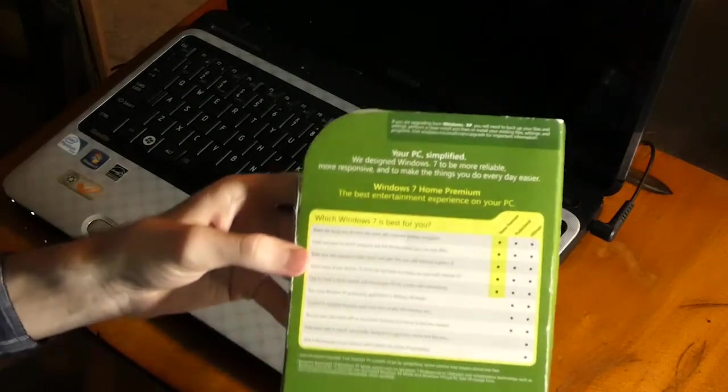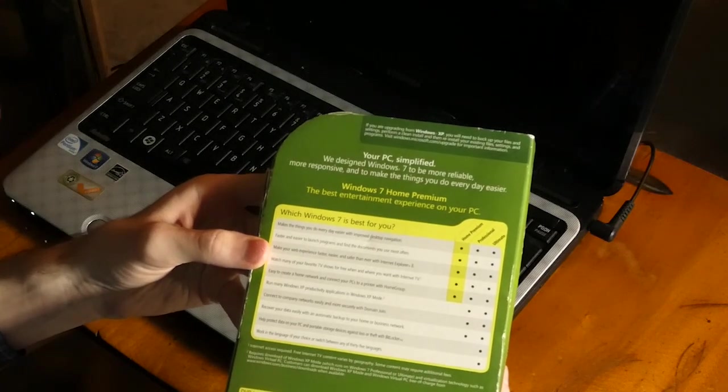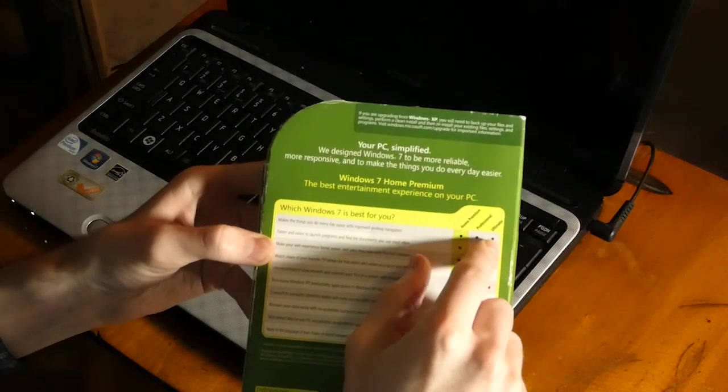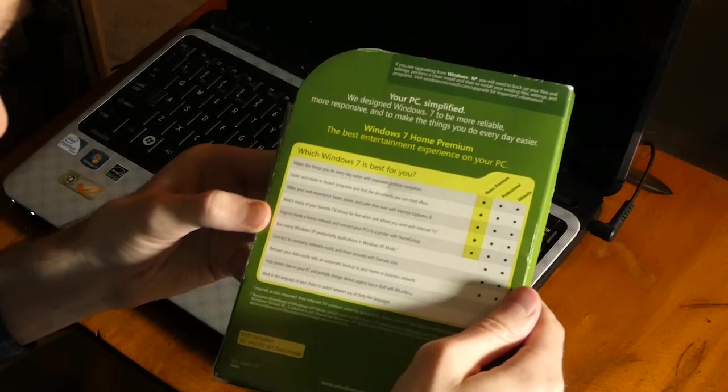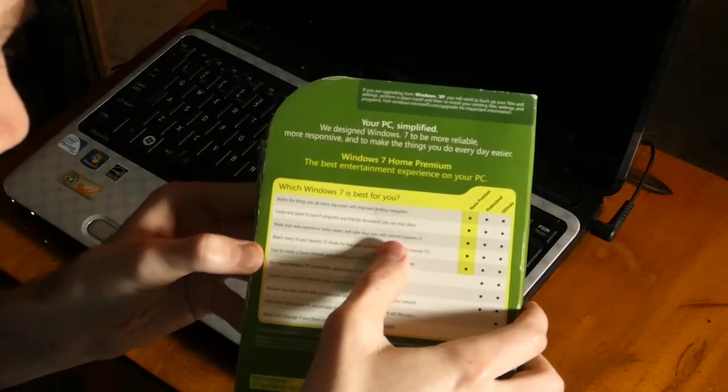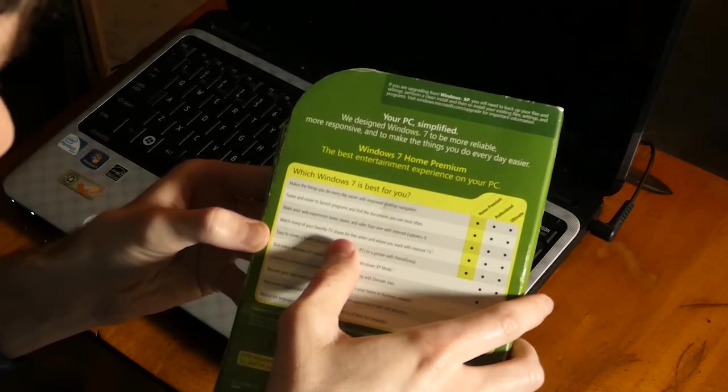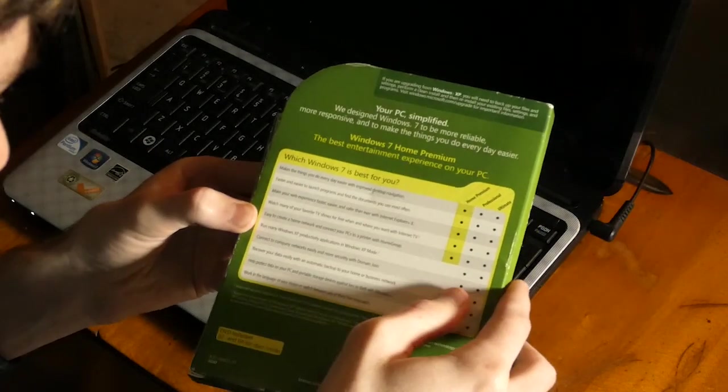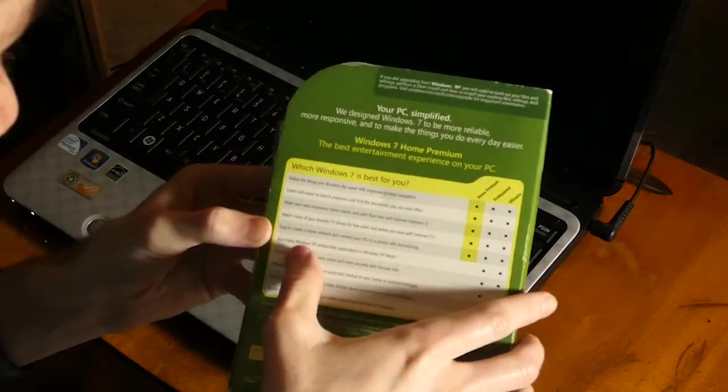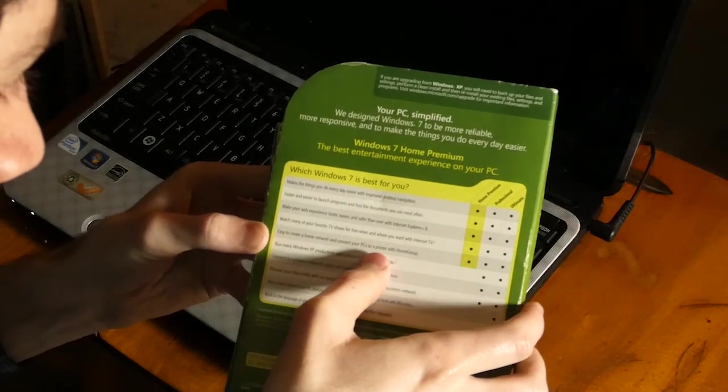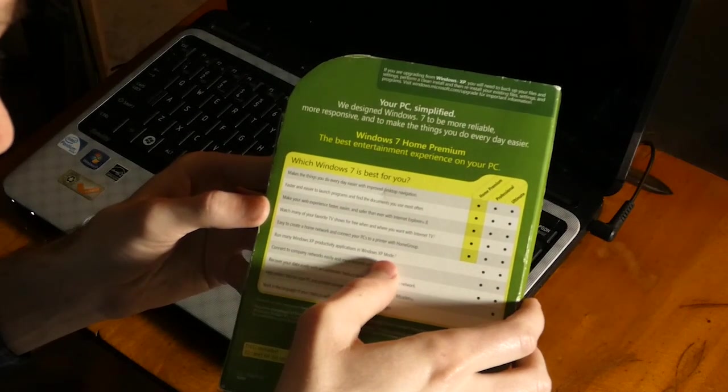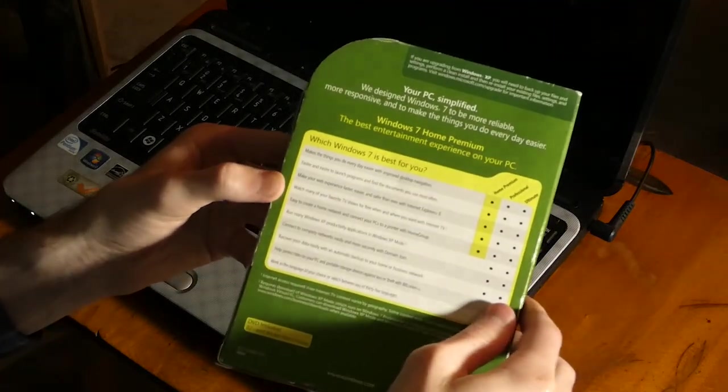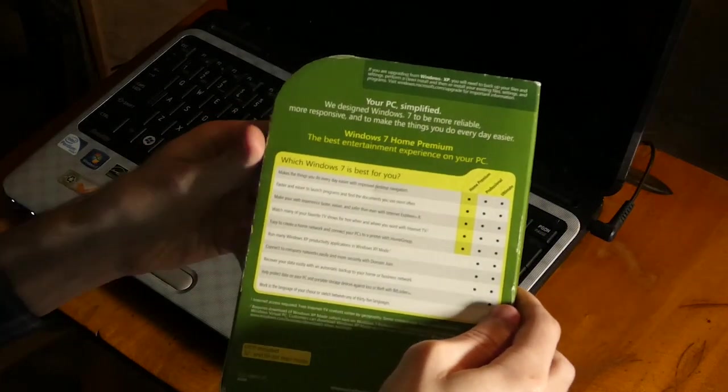We've got Home Premium here, of course. I didn't get Professional or Ultimate. This laptop originally came with Home Premium. So it says, makes the things you do every day easier with improved desktop navigation. Home Premium, Professional, and Ultimate had that feature. Faster and easier to launch programs. Make your web experience faster, easier, and safer than ever with Internet Explorer 8.